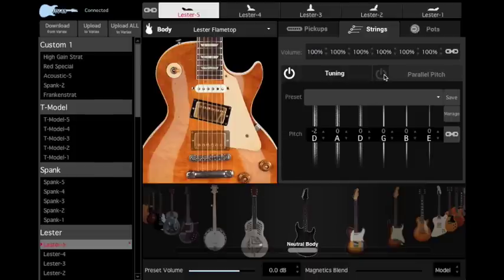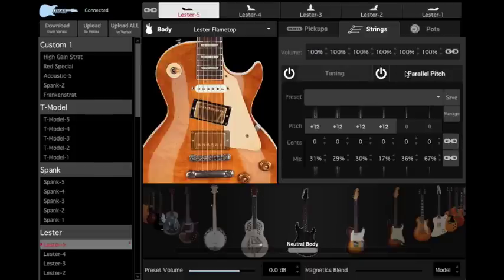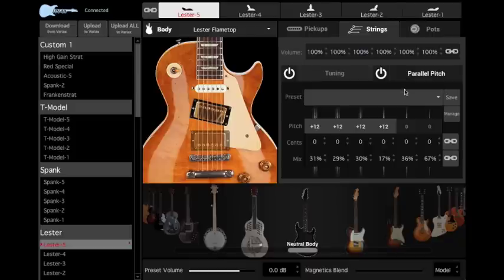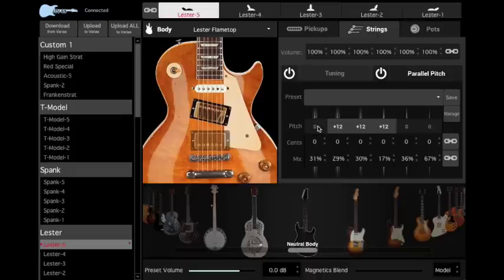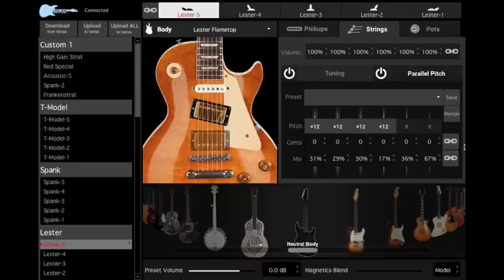The Parallel Pitch tab is where you can create things like 12-string, Nashville, and other tunings. Pitch sets the Parallel Pitch semitone offset. The value defaults to plus 12. Cents is a fine-tuning adjustment. There are 100 cents in each semitone or half-step. Enable the Link button to adjust all six strings at once.